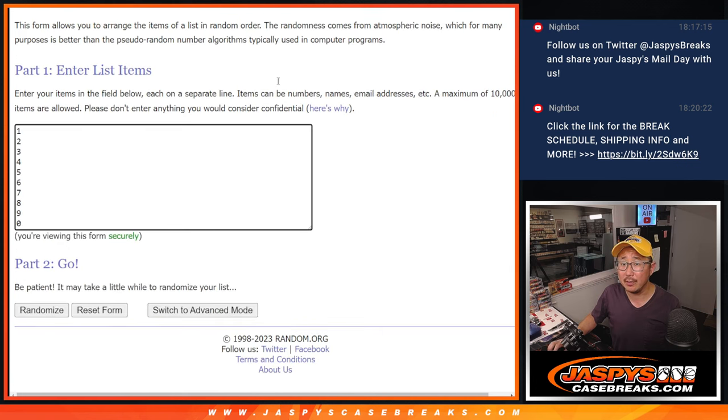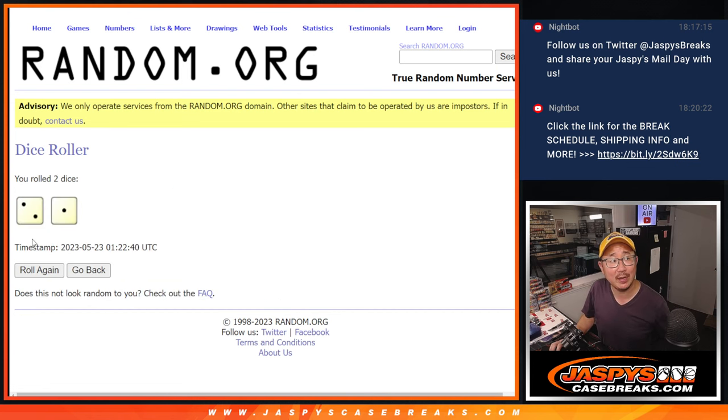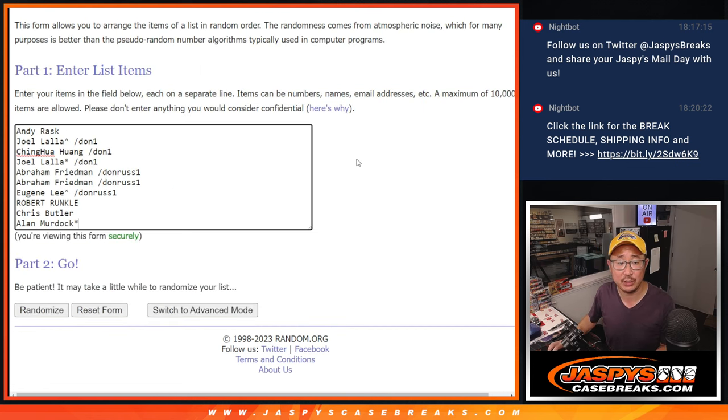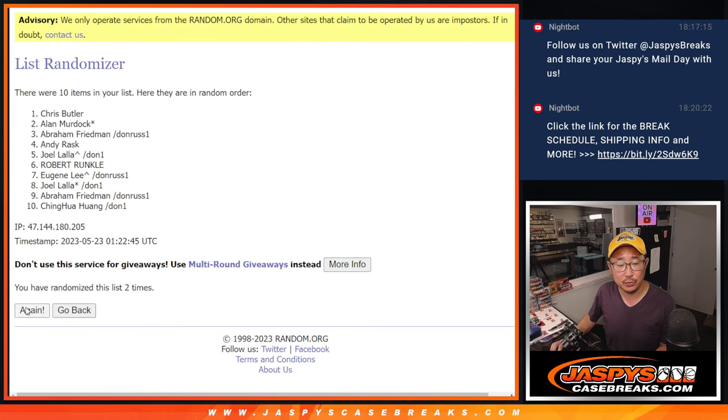There are the numbers right there. Let's roll it. Let's randomize names and numbers, two and a one, three times each, one, two, and three.